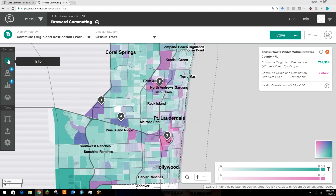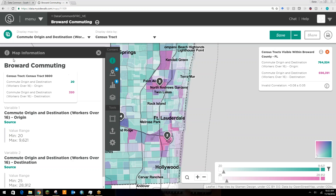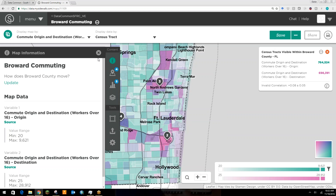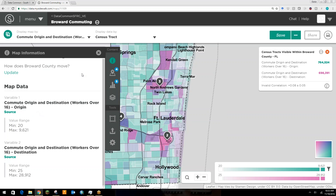On the left here, you have an information tab. Here you can provide a narrative or analysis, a title for your visualization, as well as information regarding the data and the data sources.